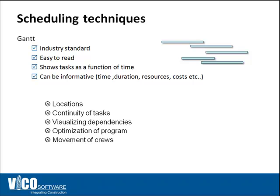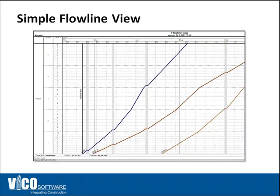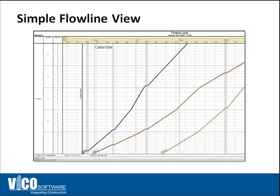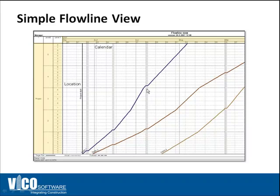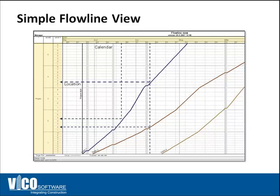Using flowline however, you'll be able to see all that in just one single view. On the top it shows a calendar and on the left side it shows a location. So in this case you have one, two, three, four, five floors and then you can see how crews pass through these locations represented by a simple line. It's easy to see where certain crews are at what point in time, it's easy to see how far they are apart in terms of locations, and you can also see time and location lag between locations and two crews very easily.